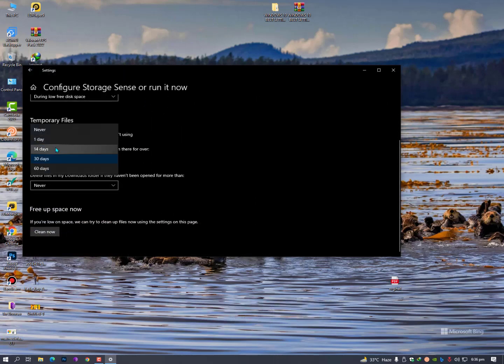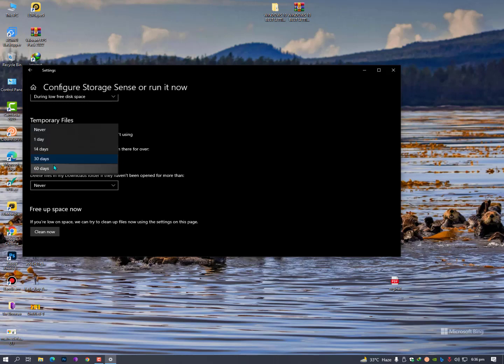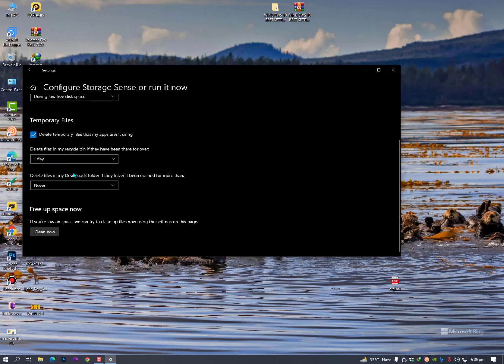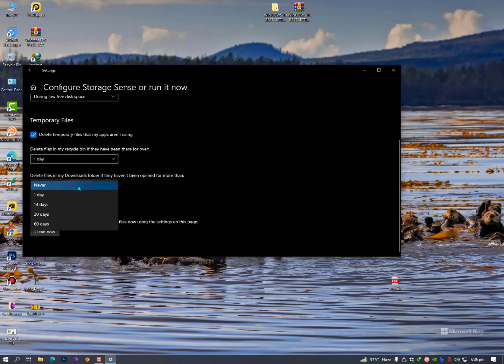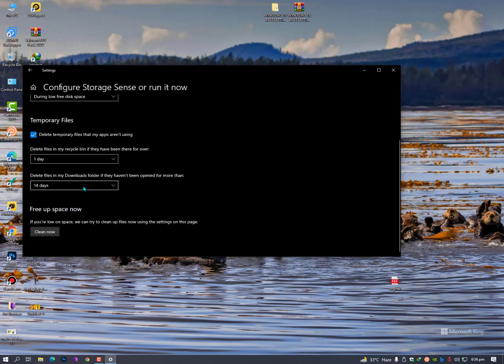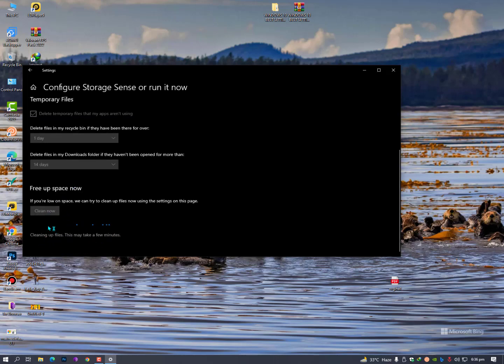Now, if you want to delete it before 14 days or one day or every day, it's up to you. If you want to do that every day clearing the free space, then click here on one and delete files in my download folders if they have not been opened for more than - now select 14 and just click on clear now.